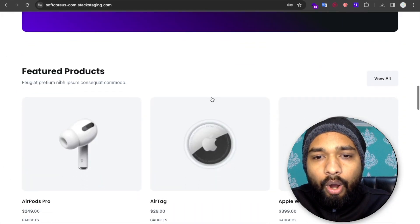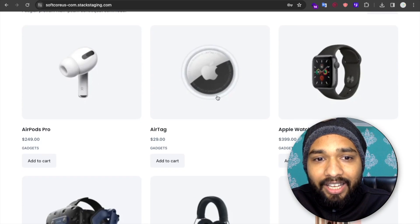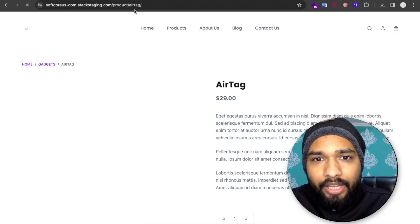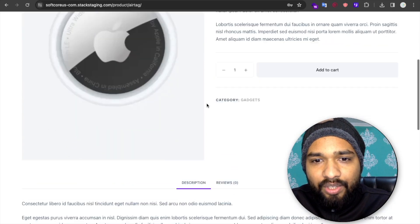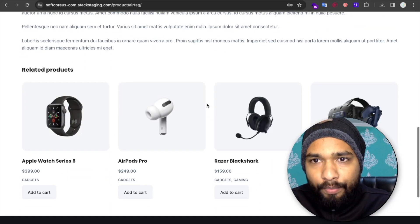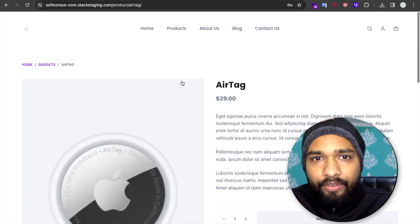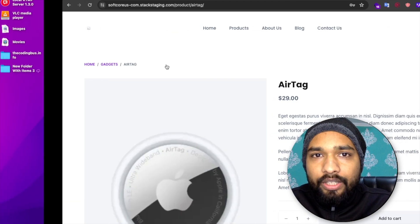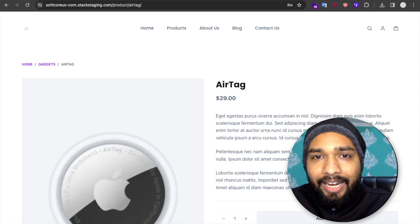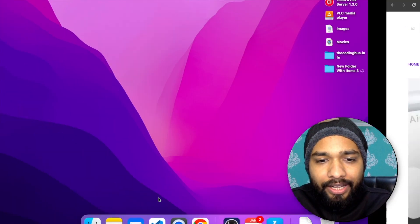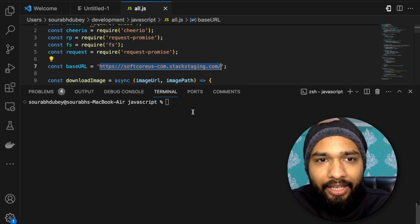We need to clone all the products with details. For example, this is the AirTag product — you can see the description and everything. I want to clone every product of this website. Let me show you a demo first of how this will work, then I'll show you how you can do it yourself.